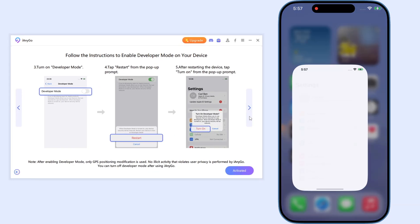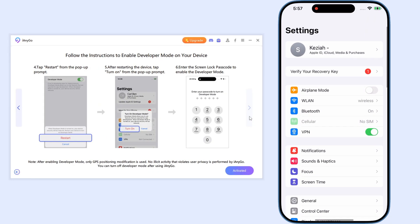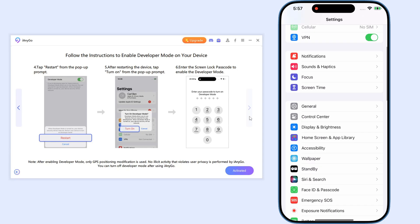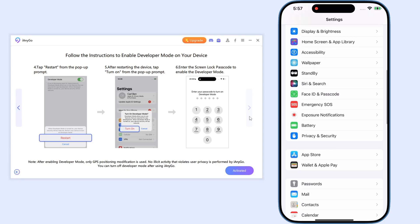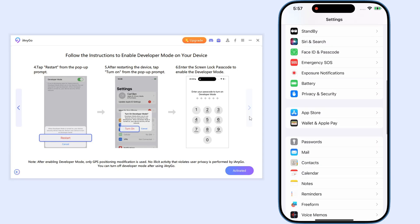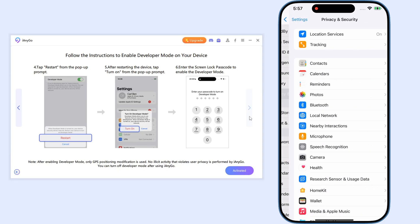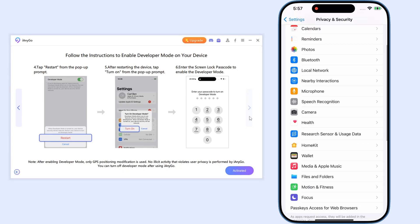First, launch iAnyGo and connect your iPhone to PC. Next, we need to turn on developer mode.